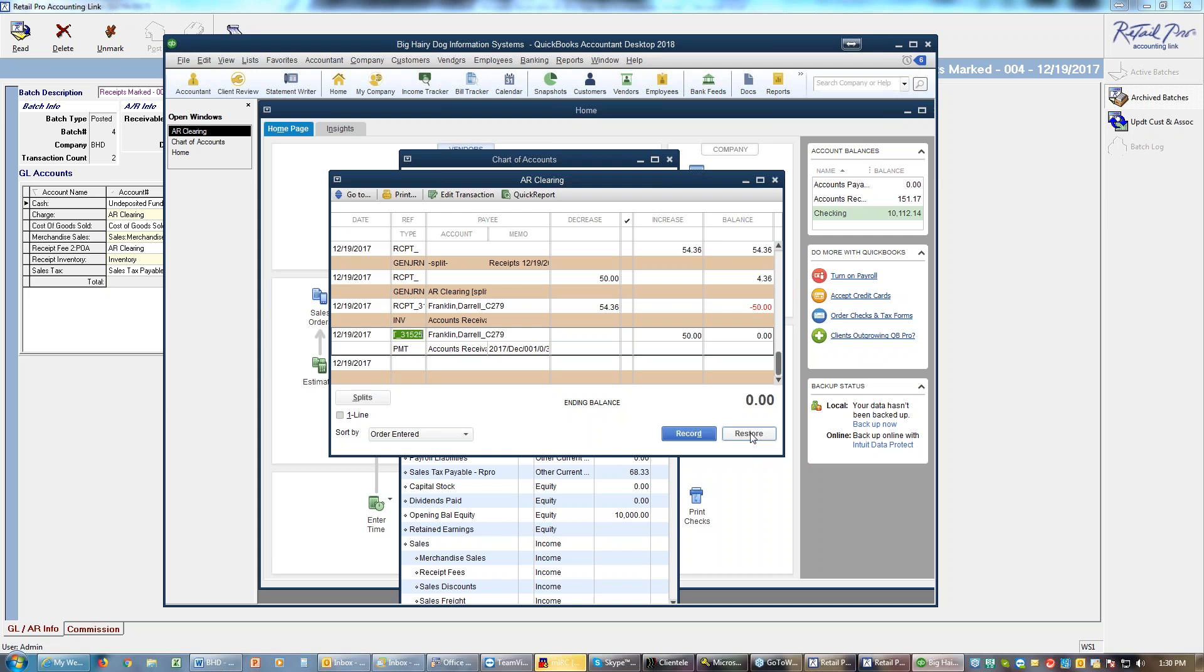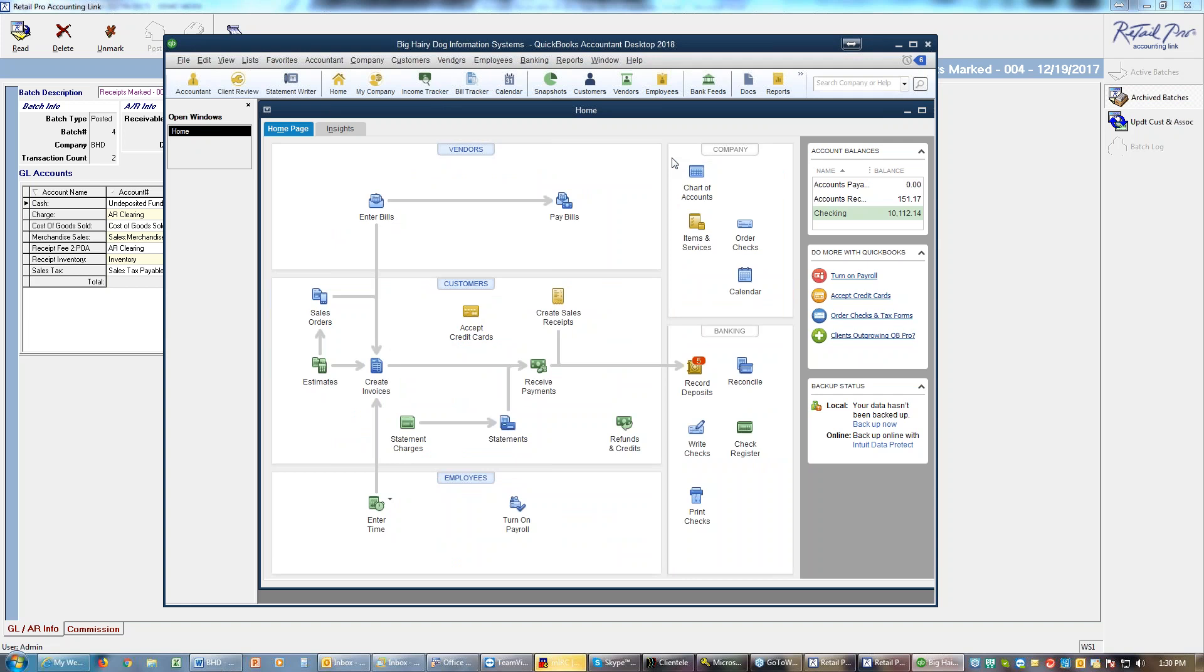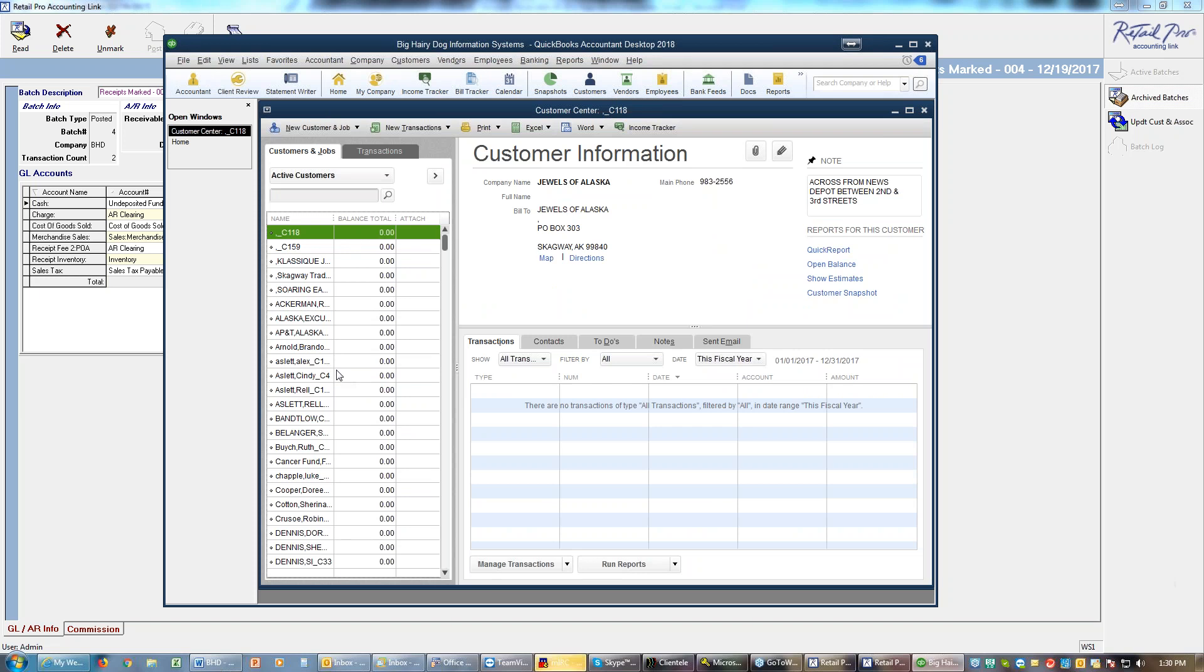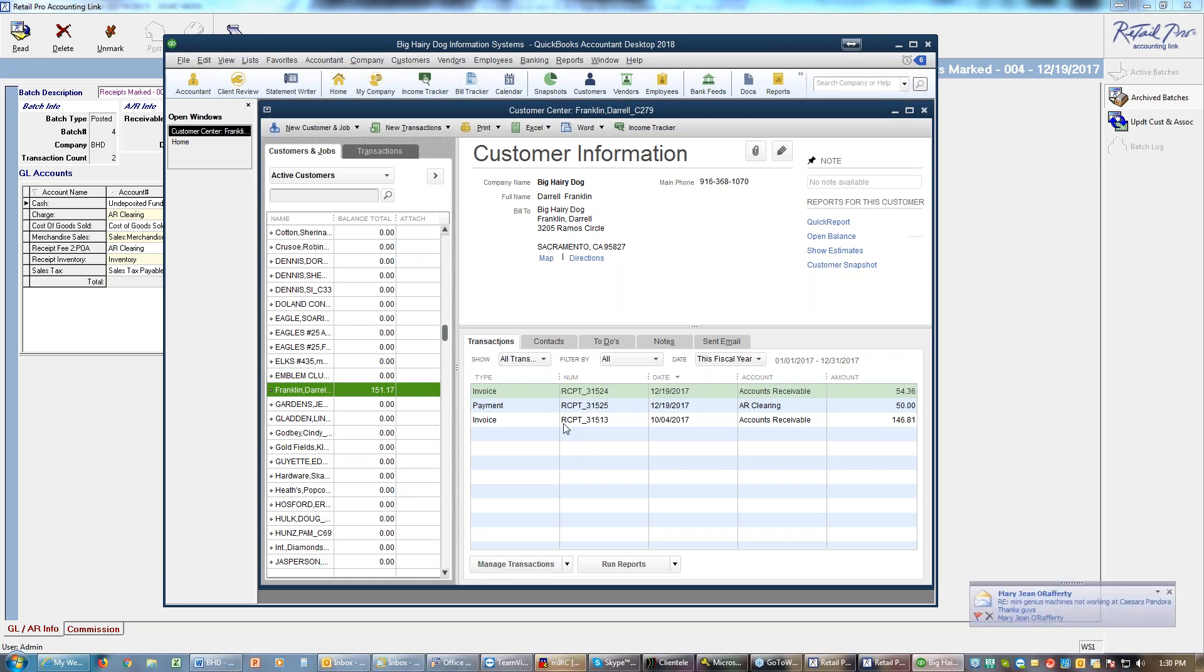So we're all set there. The next step would be if you want to know or compare your accounts receivable charges to your accounts receivable payments, we could go to customers and simply look at our customer list and we could jump down here and find my account. And we could see that I've got a couple of invoices and I got that payment we just did and the invoice we just did.